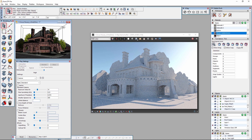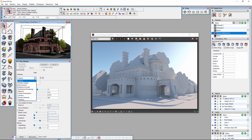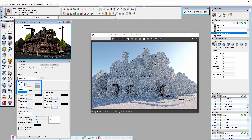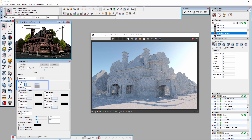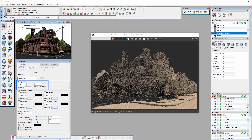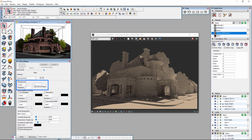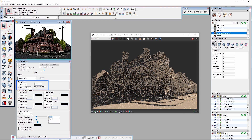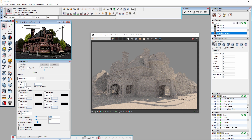The Environment settings can also be changed with Interactive running. For example, if we go to the Environment section and change the texture of the background from the sky to a simple color, and then change the multiplier to make it brighter, you will see the changes happen in the frame buffer right away. Now let's change this back to our sky.